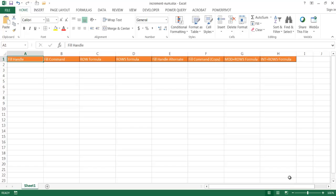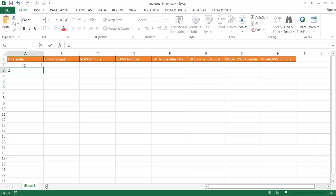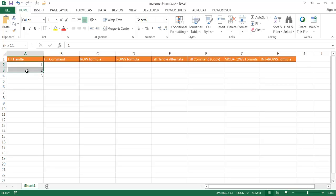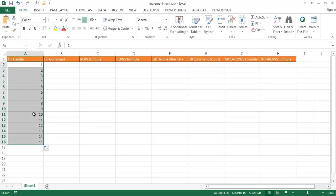Hi, in this video I'll show you different ways to increment numbers. So let's say for example we have — we type 1, 2, and 3 — and we want to increment that set of numbers. Maybe we'll increment it to 15. All I need to do is select that range and click on the fill handle and drag it down here. And you can see that it's incremented it down from 1 to 5.